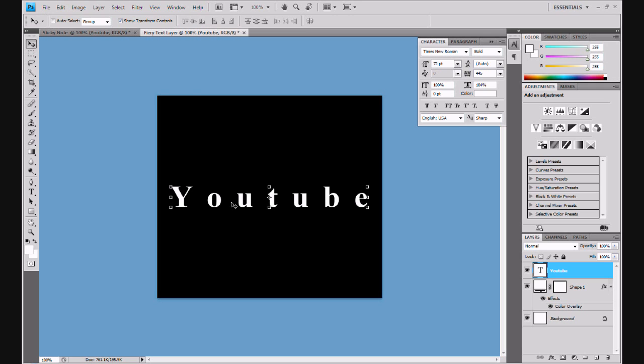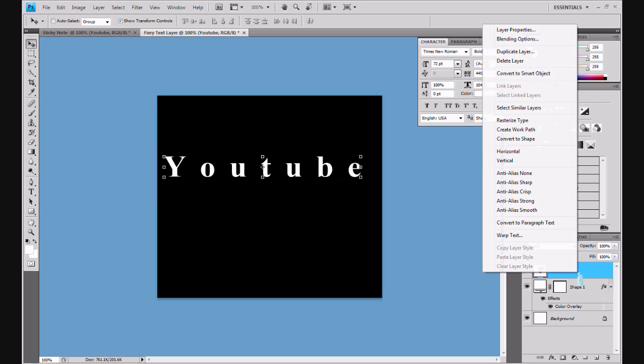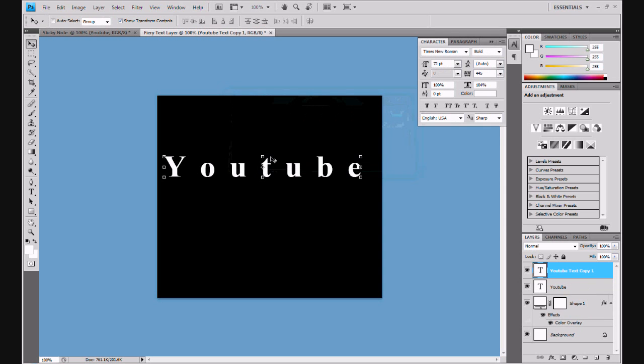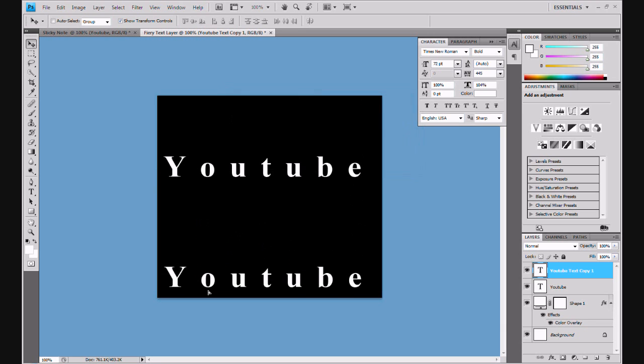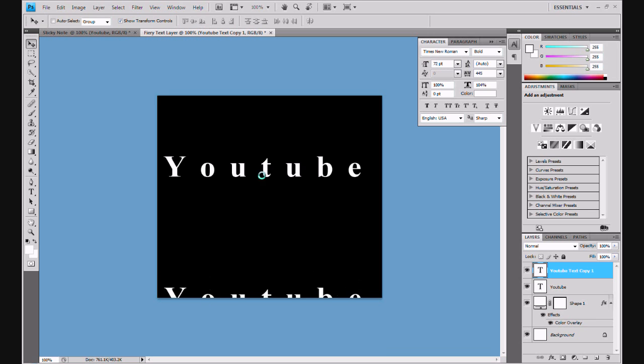So now we're going to actually add a bit of an element to it. So we're going to, well first we can duplicate this layer. Duplicate layer and we'll just call it YouTube text copy one and okay. So now we've got two lots of text. This one we're not going to be using for quite a while, so if we just keep it down here that should be fine. So we're just concentrating on this one for a moment.